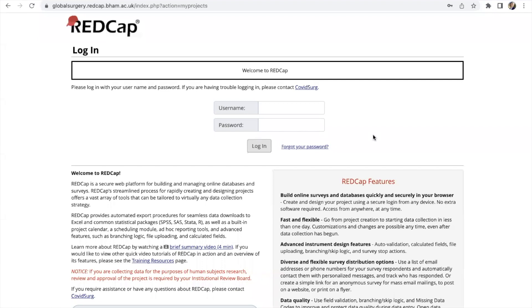Hello everyone, my name is Seth and I'm part of the HIPPO Steering Committee. Today I'll be taking you through our data collection platform which is RedCap and how to use it.